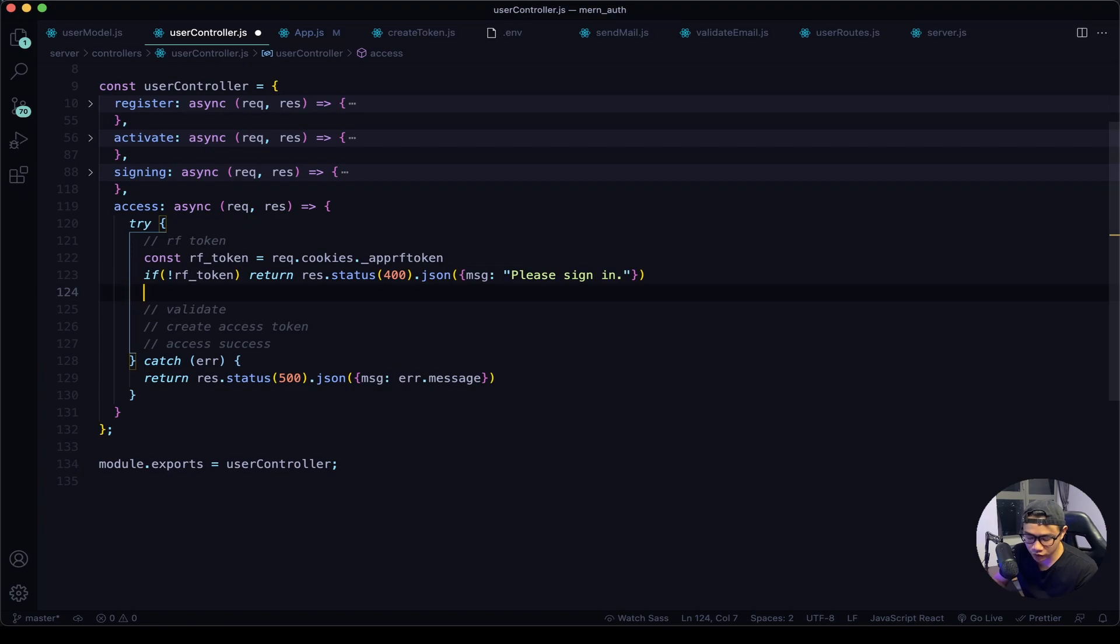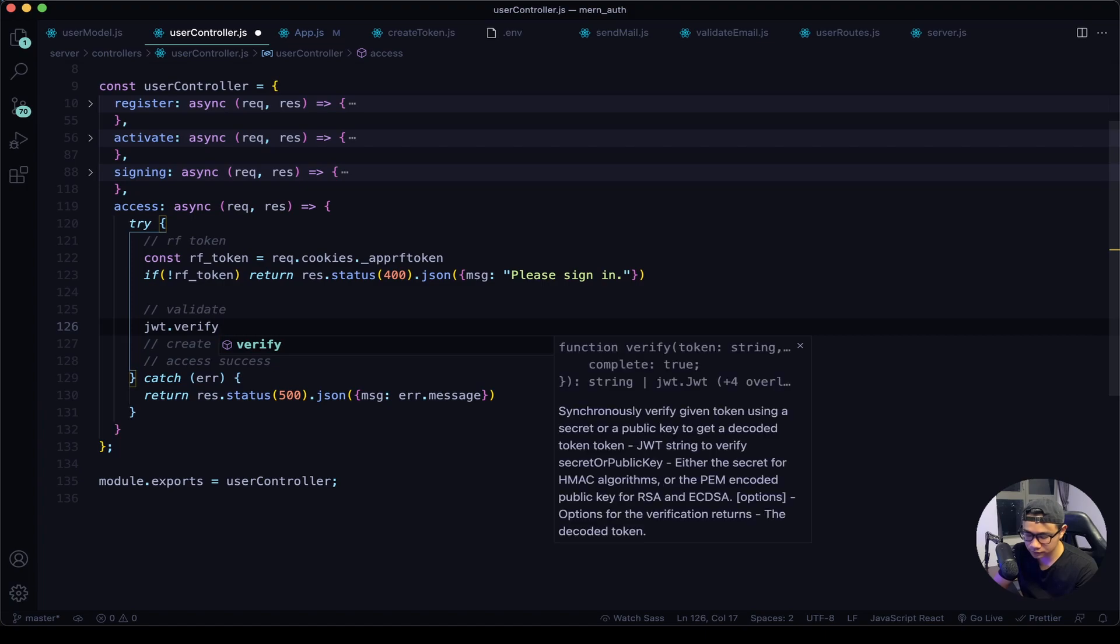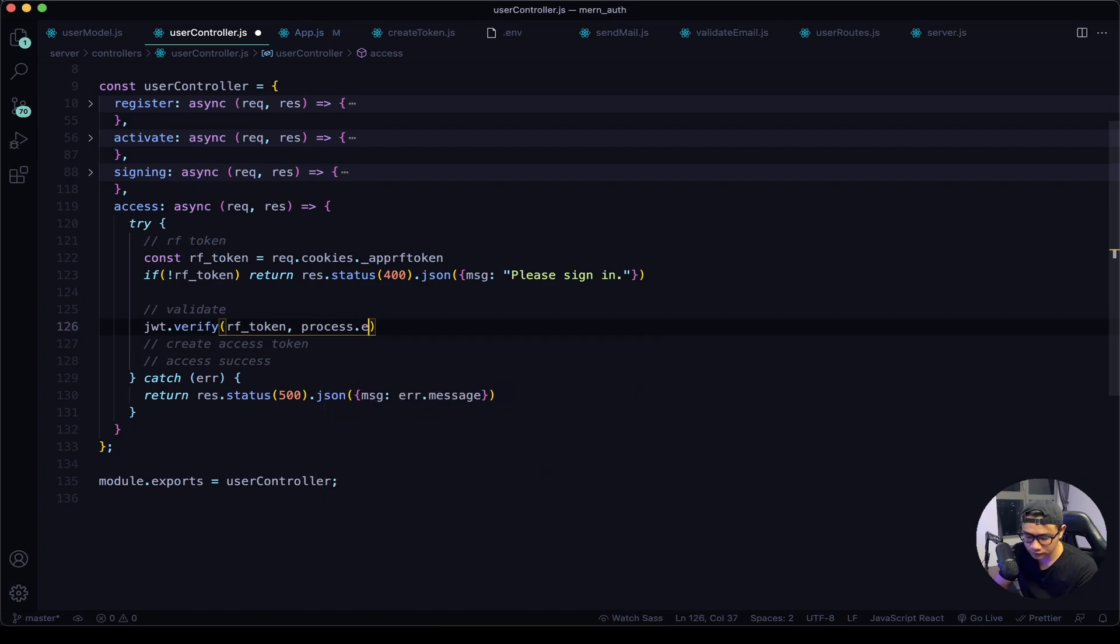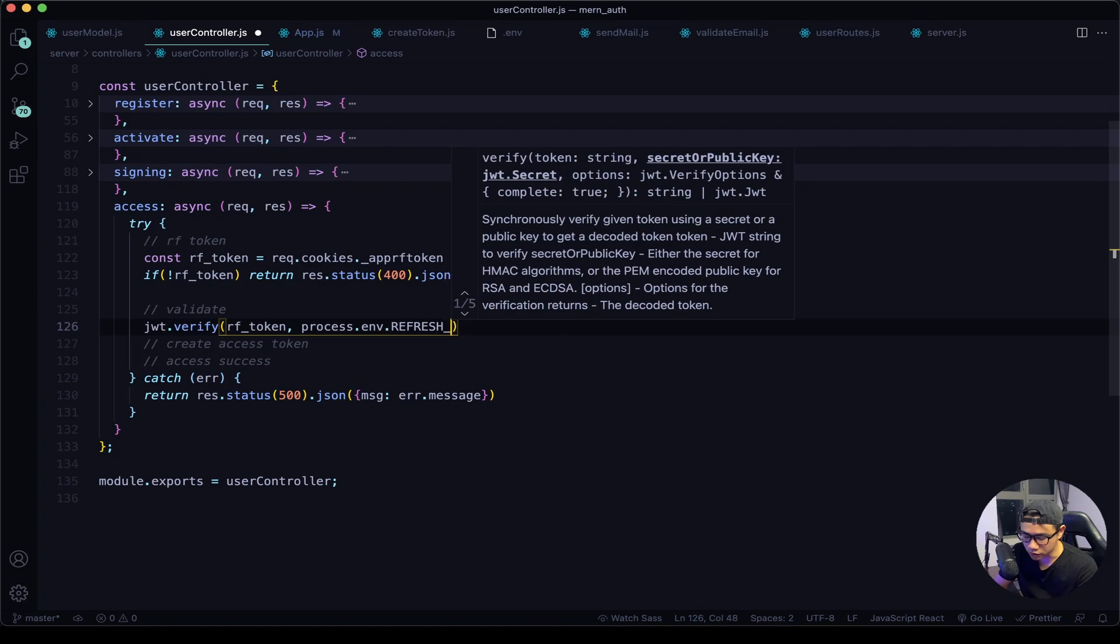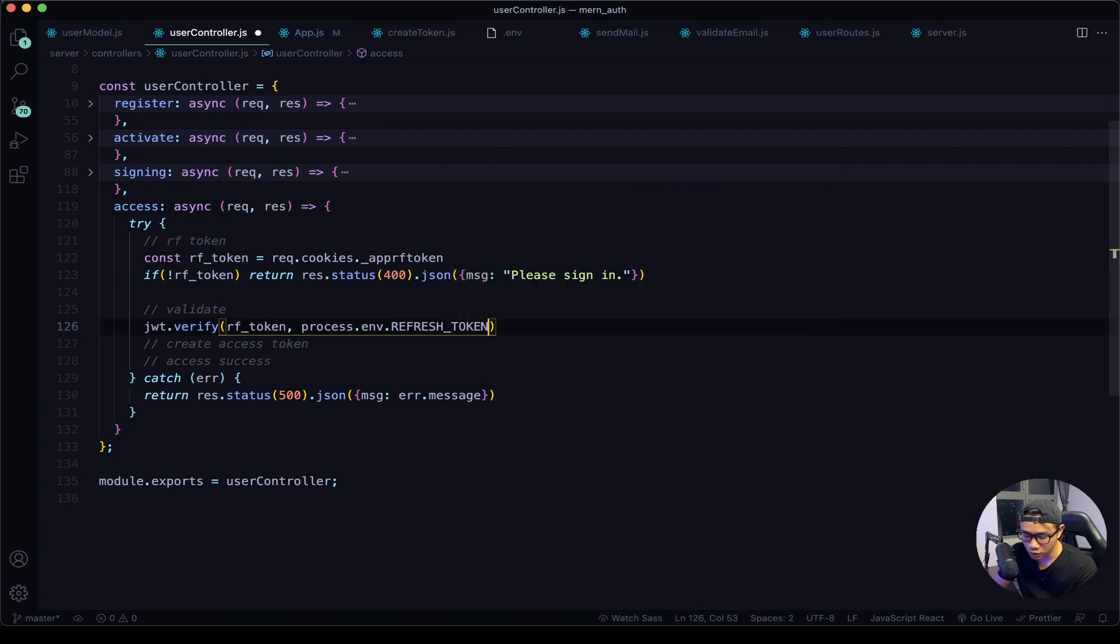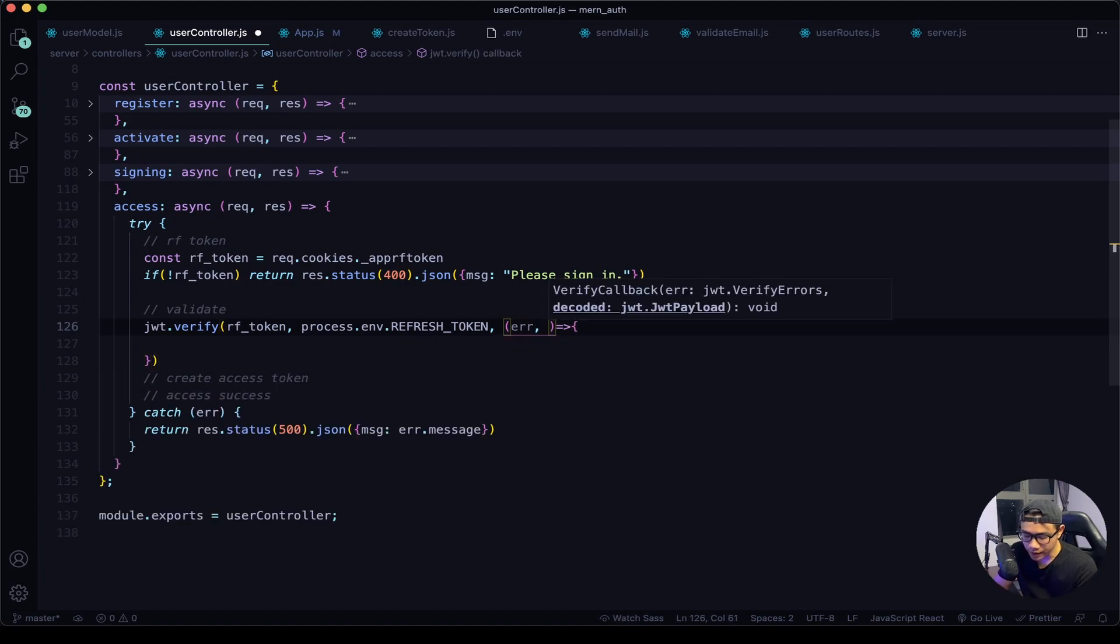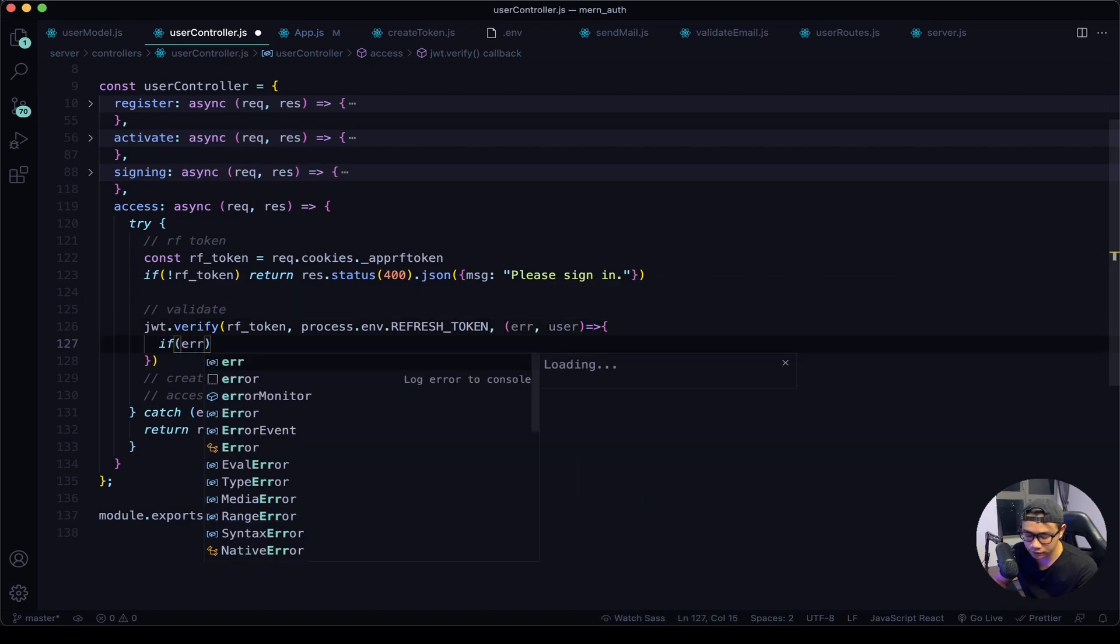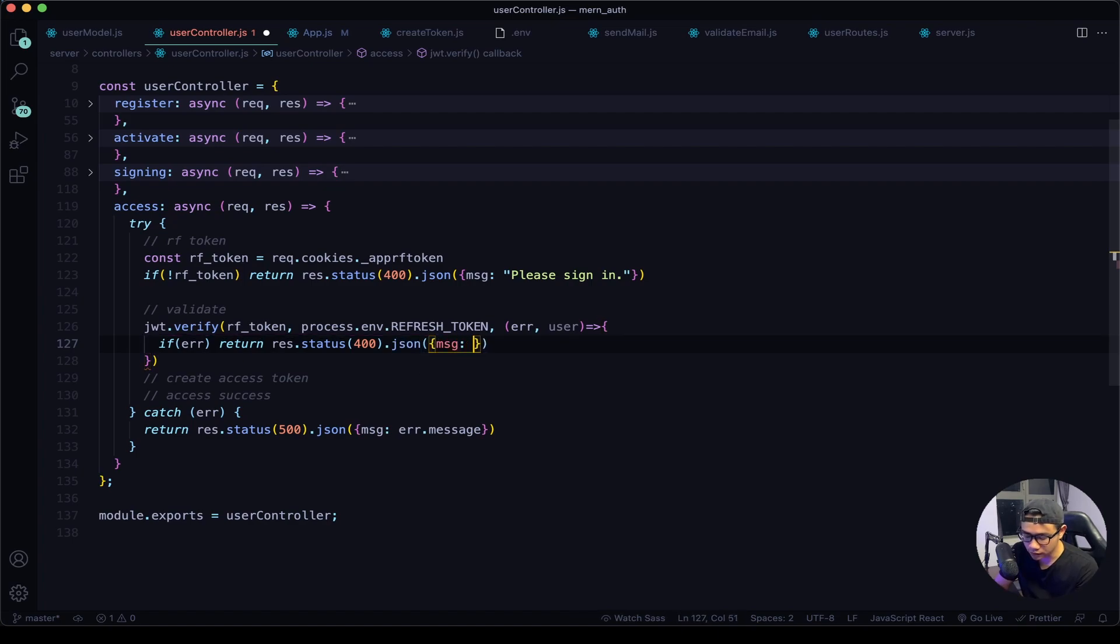Next, if there is the refresh token we want to validate that. So jwt.verify the refresh token and then the secret keys, which was refresh_token. We will use the callback function. Inside that there will be an error and a payload which I will define it as user. Next we want to say if there's an error we want to return a response of a status of 400 and a JSON message saying please sign in again.